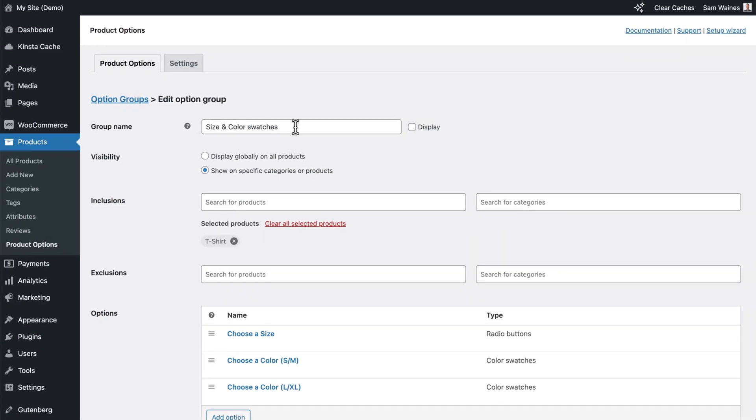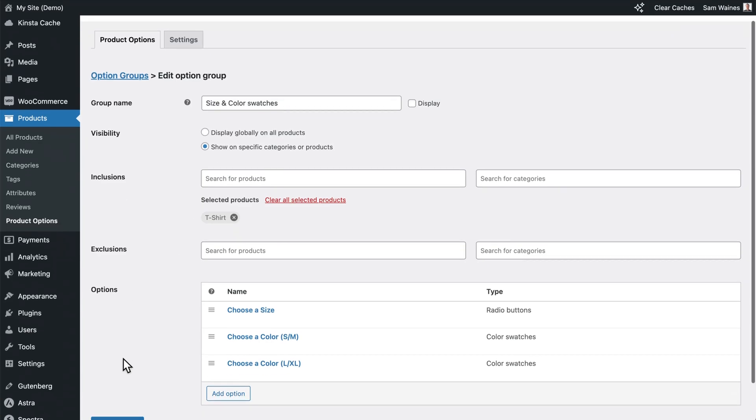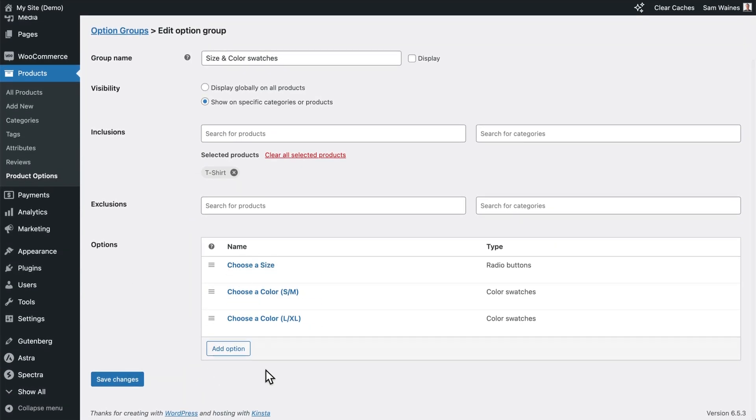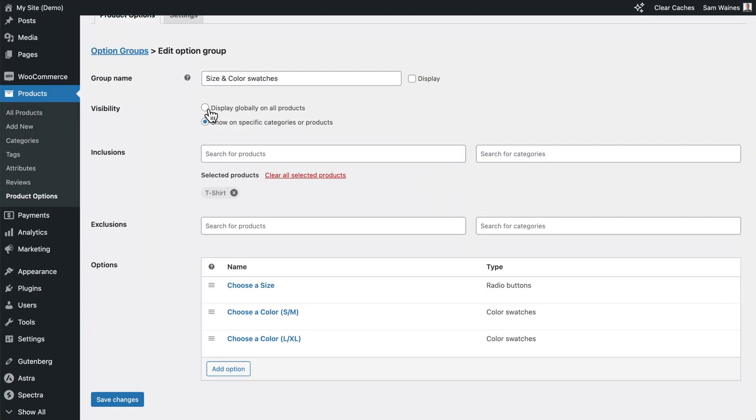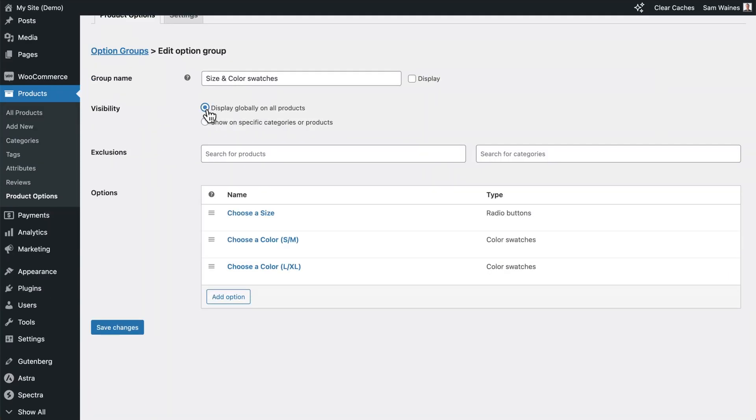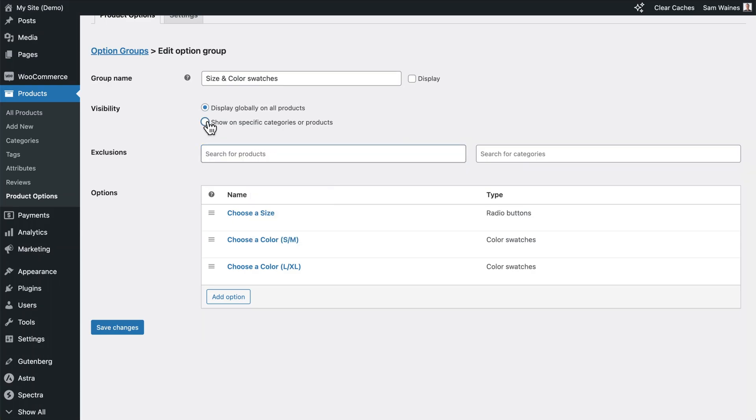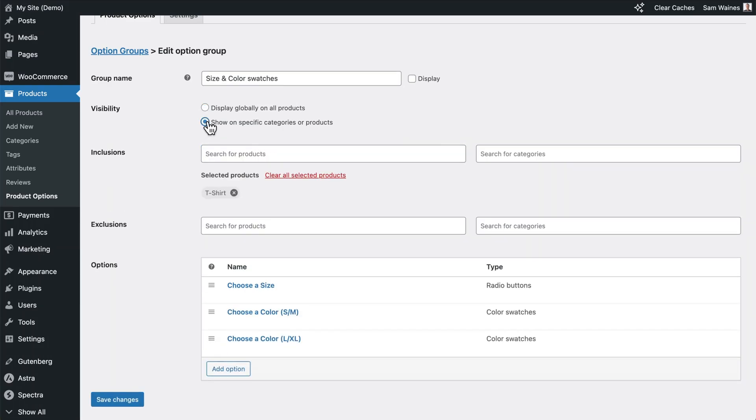You can give your group a name and you can choose which products you want to show this group on. So basically all of these options will be applied to these products. If you prefer, you can display globally on all products, and then you can exclude certain products using this box here. But in this case, I'm just going to show it on my t-shirt product.